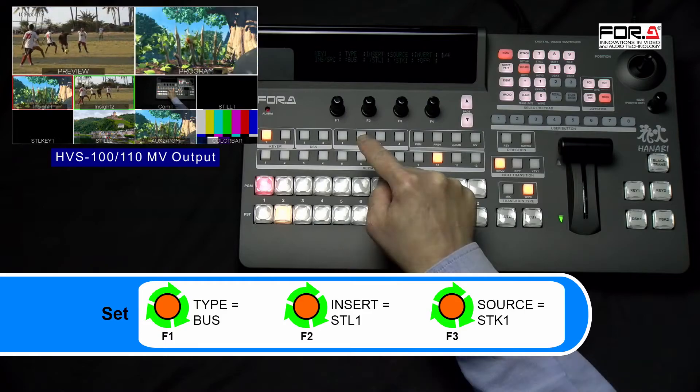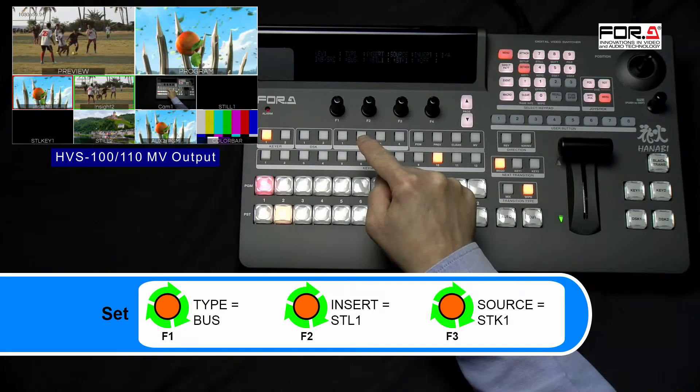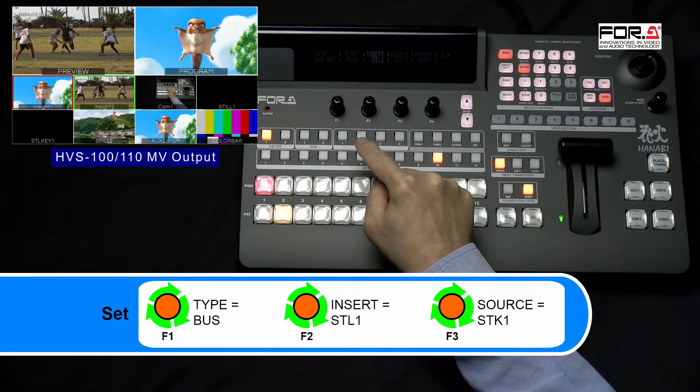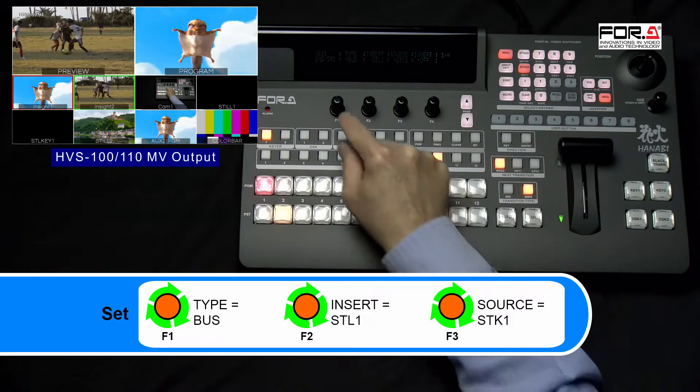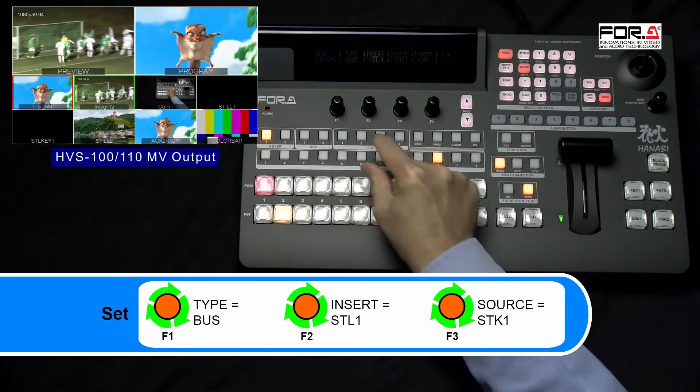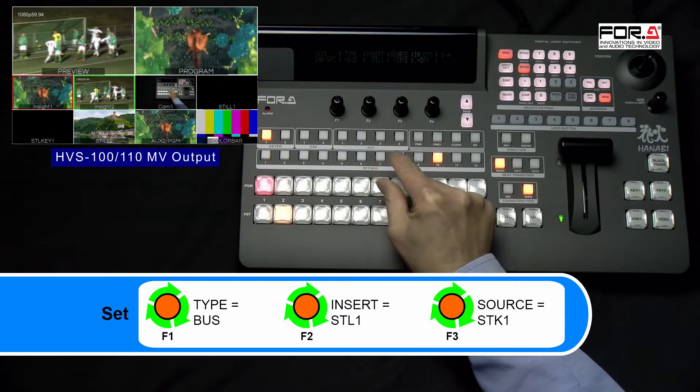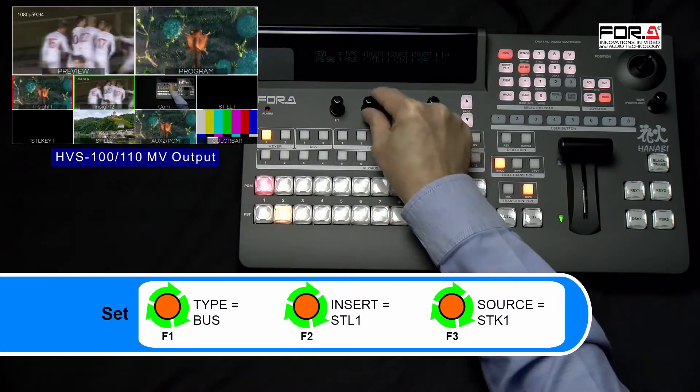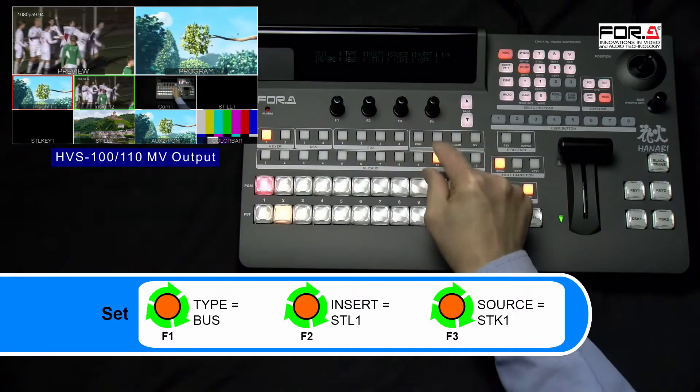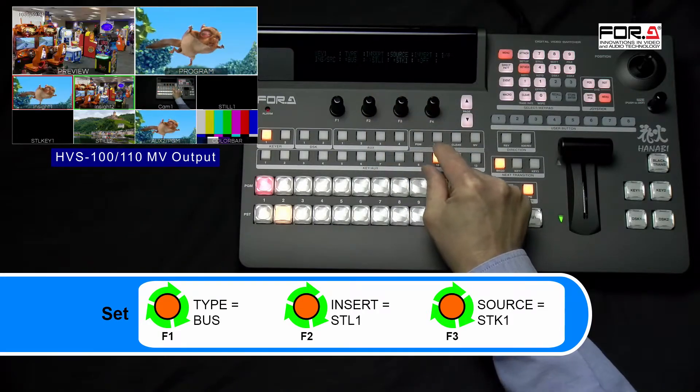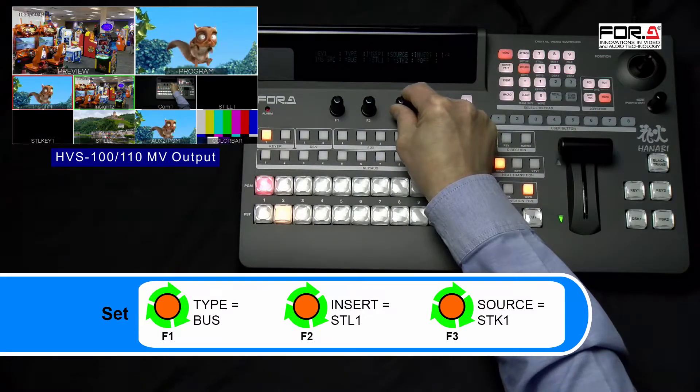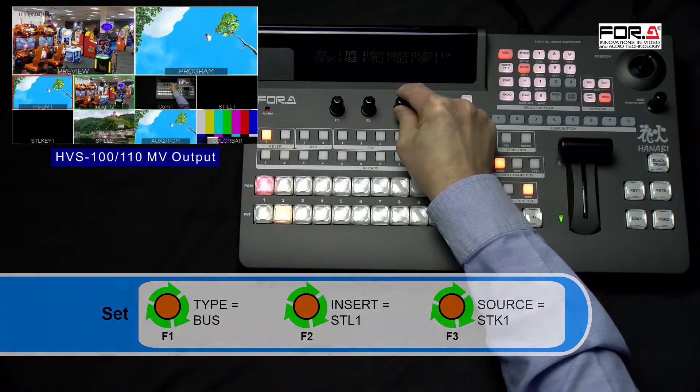In the Insert Source menu, please turn your F1 dial knob to set the Type to Bus. Then turn your F2 dial knob to set Insert to Steel 1 and turn your F3 dial knob to Source to Steel 1 key.